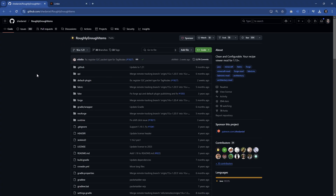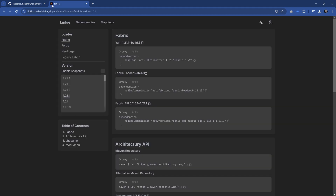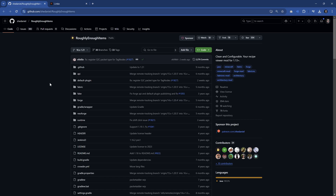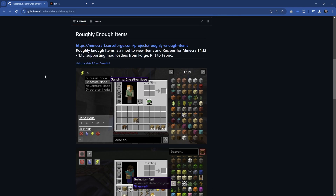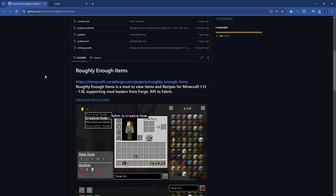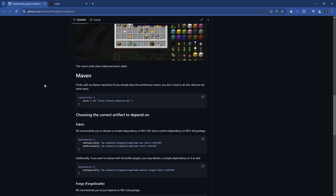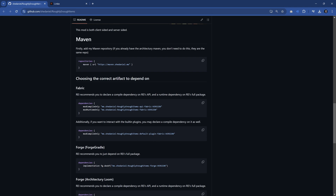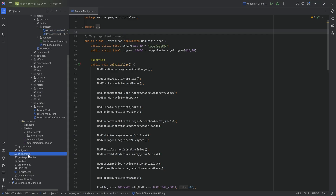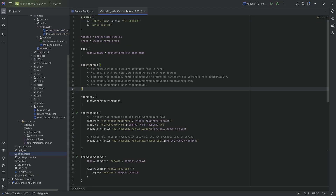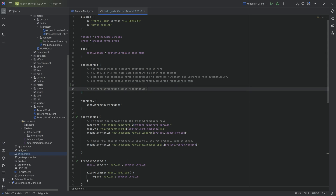We have everything available on GitHub. I will link this down below — both the REI repository as well as Linky, which is going to be quite useful. We can move down to the Maven section and find basically everything we're going to need. The first thing is that we need the Maven repository entry to add to the build.gradle file under repositories.